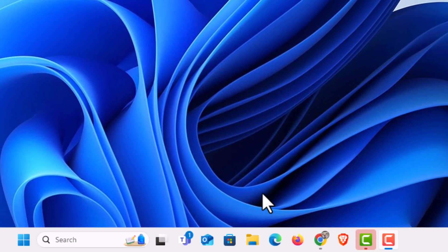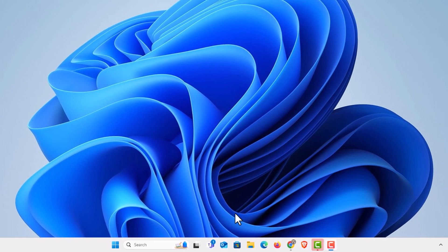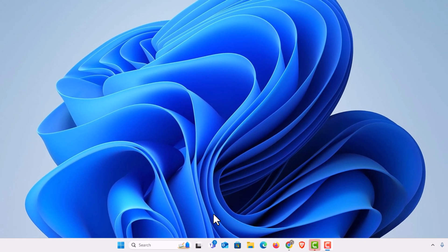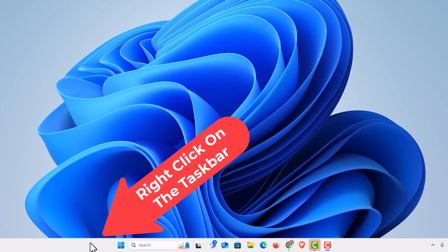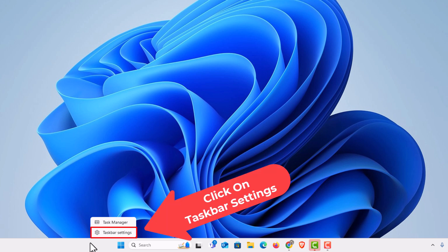To enable the badges or disable them it's very easy to do. First thing I'm going to do is go down to an empty area of my taskbar and right click. Then I'm going to click on taskbar settings.